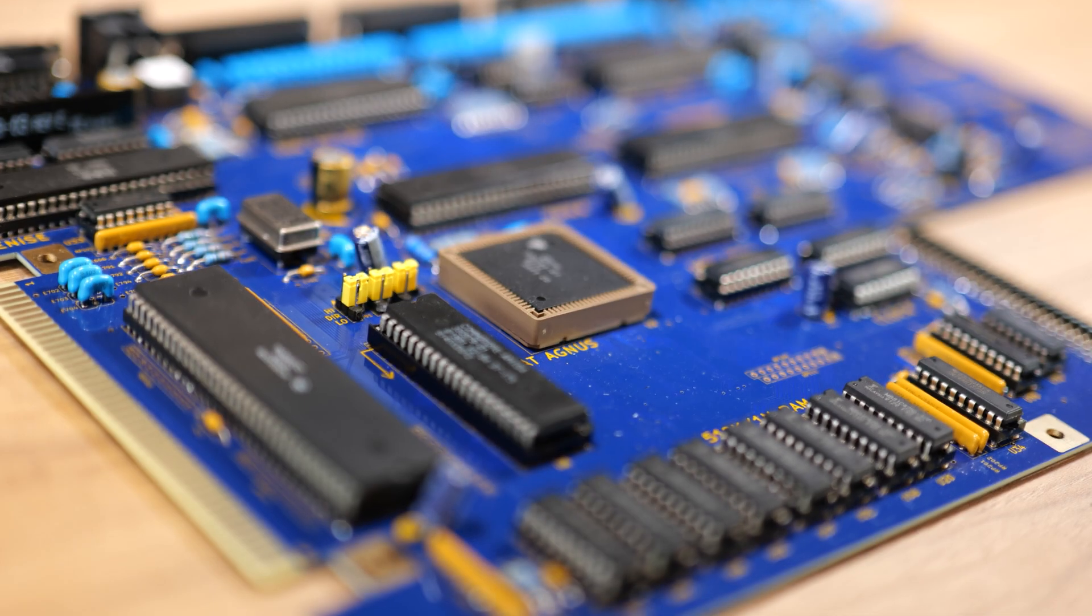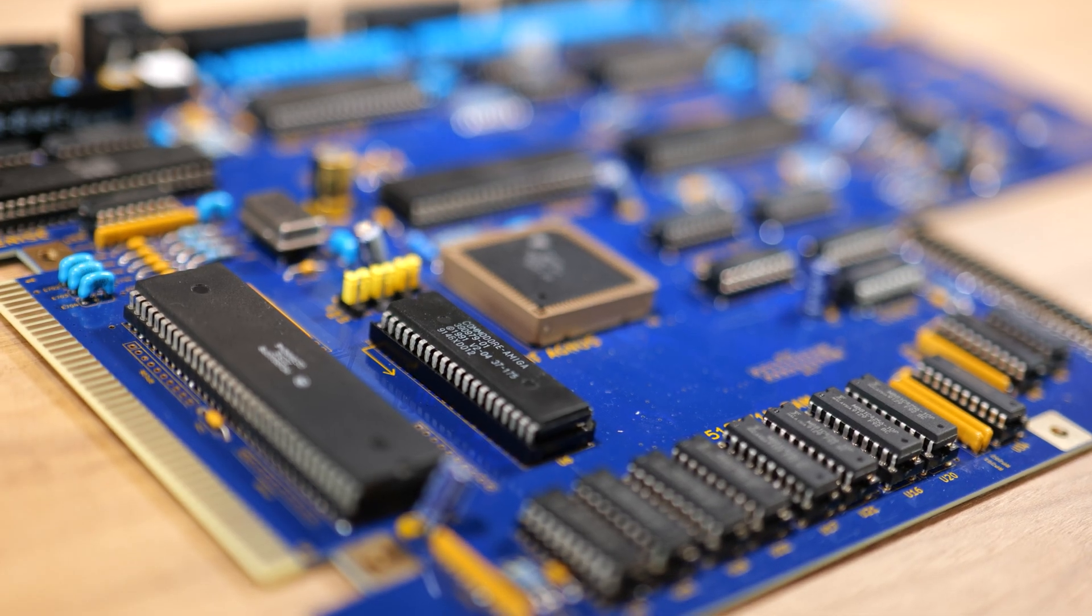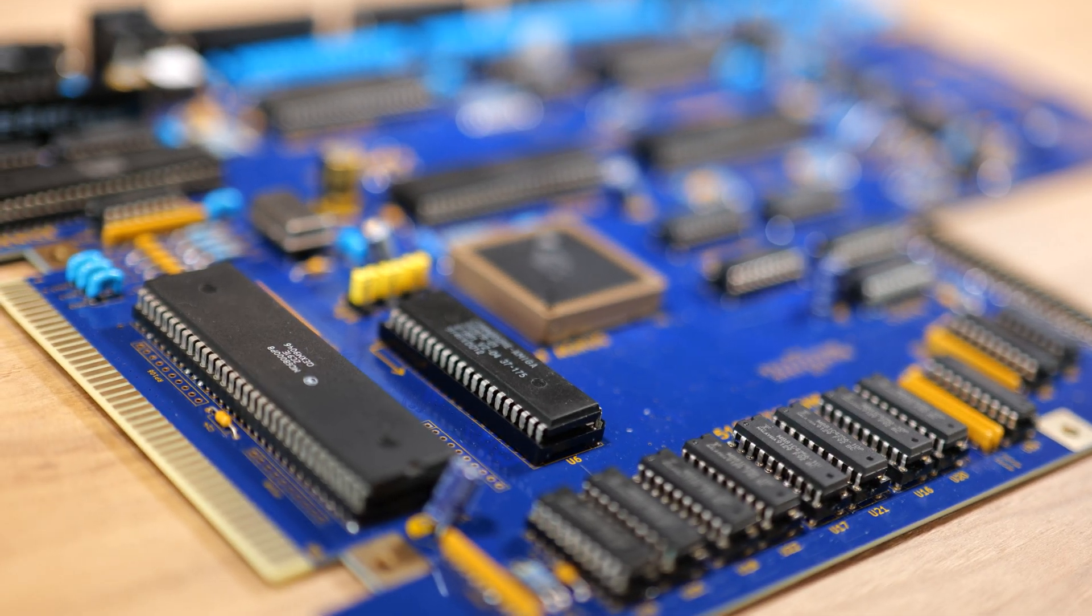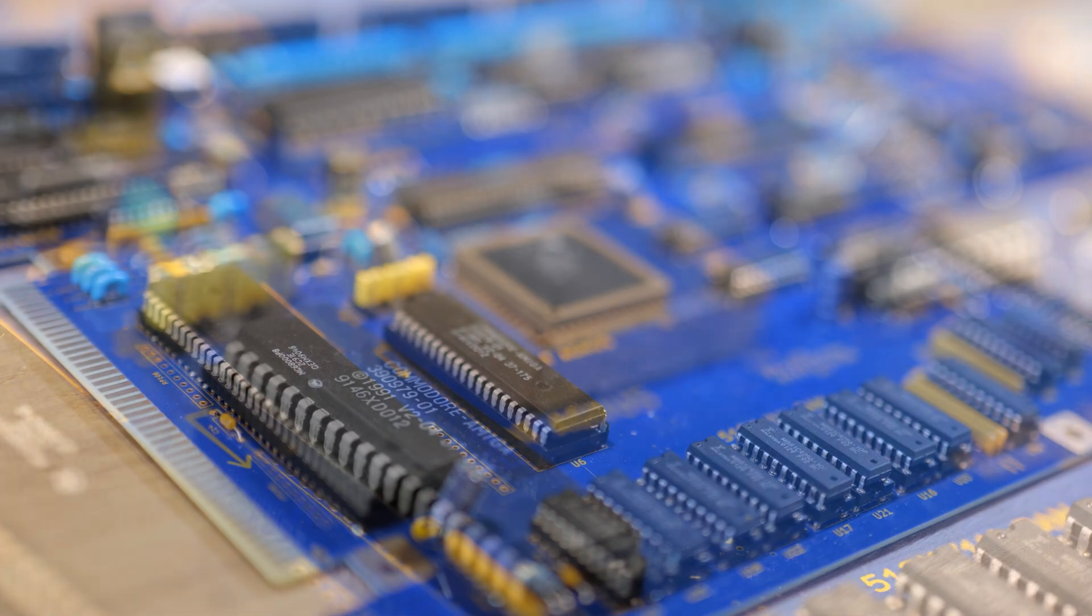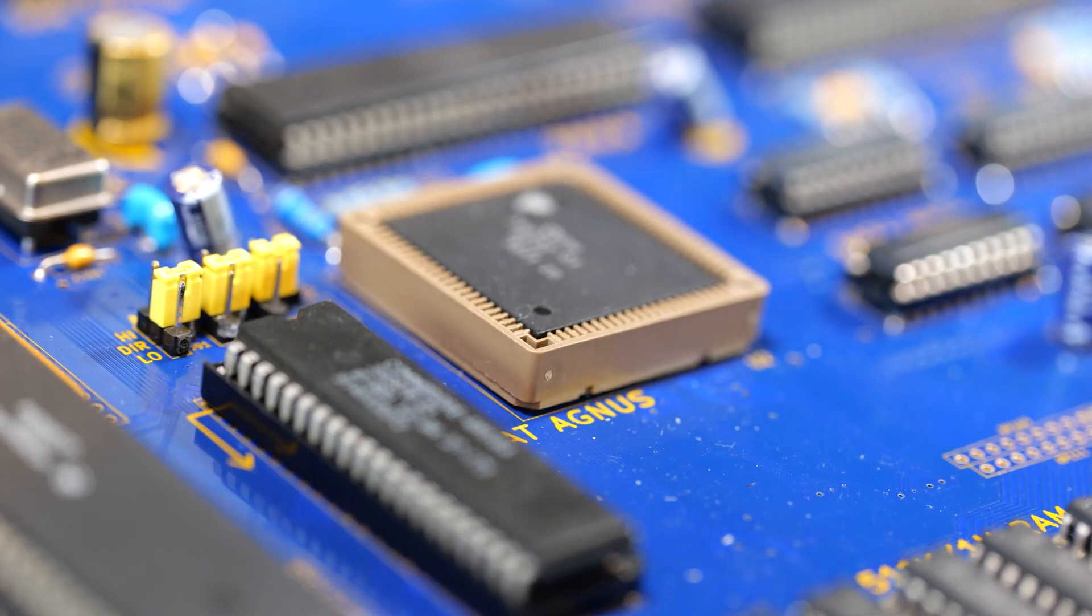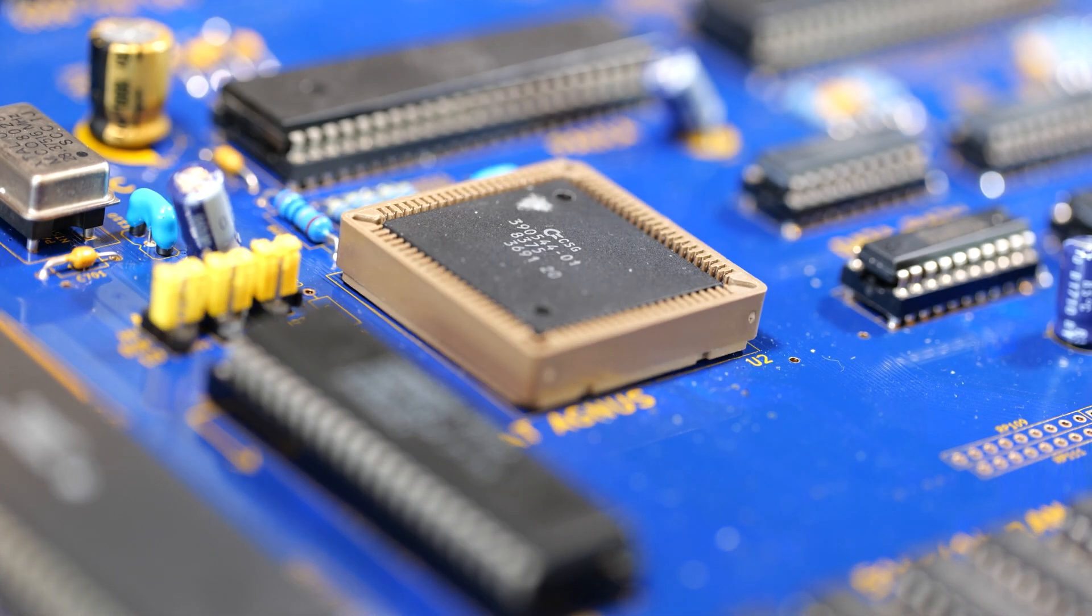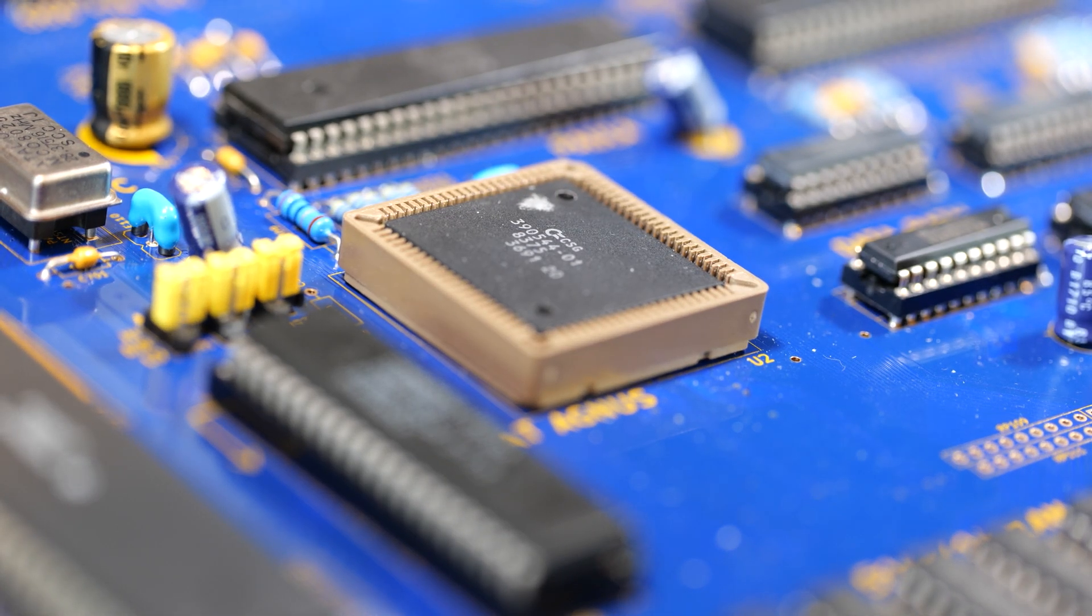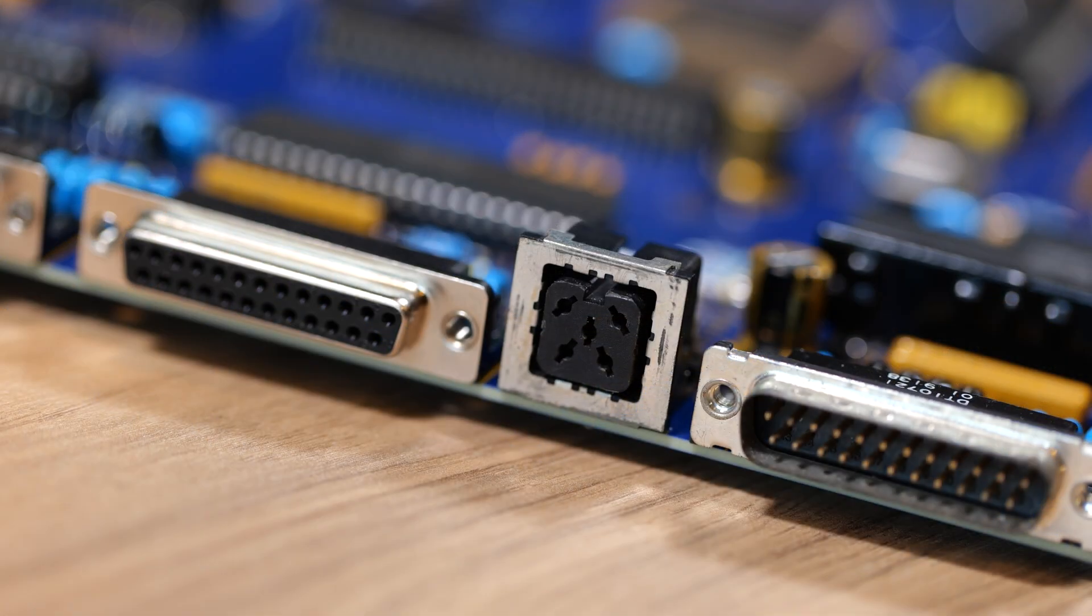In our last video we built this Amiga 500 Plus clone. This is a Remix 500 board, an open hardware remake of the Amiga 500 board and we had a lot of fun building it.